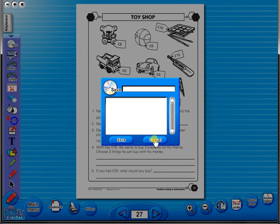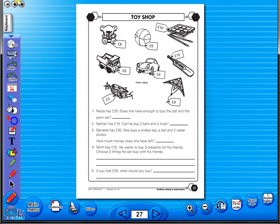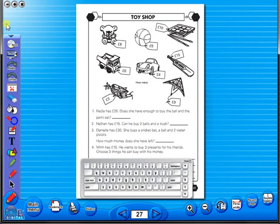In the top corner of the screen, you will see a keyboard icon. This enables the pupils to enter text on the worksheet.